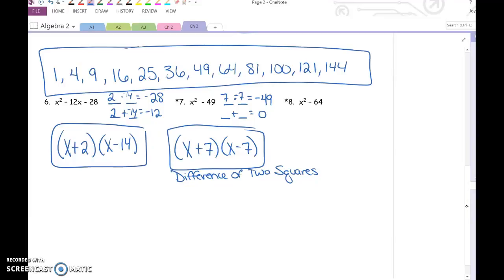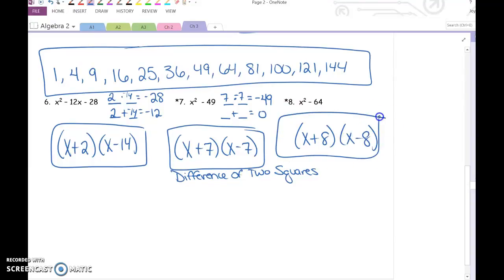What is 64 the perfect square of? 8. So this one is x plus 8 times x minus 8. If you can identify that difference of two squares pattern, you can get it factored without doing any extra steps. Any time you can immediately factor it without doing extra work, that's going to save you time.